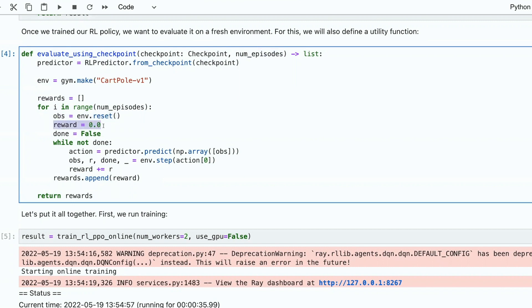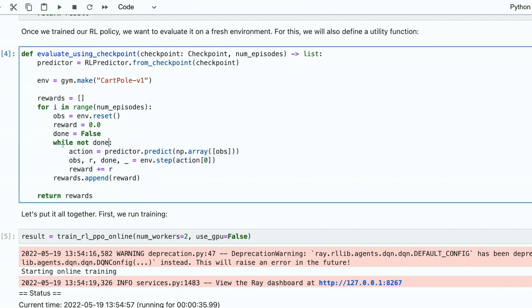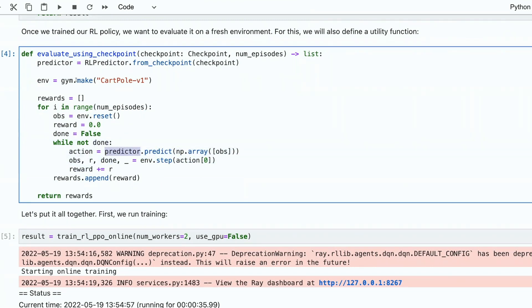Then we zero the reward, put done, episode trigger to false. And until the end of episode, while not done, we do the following.